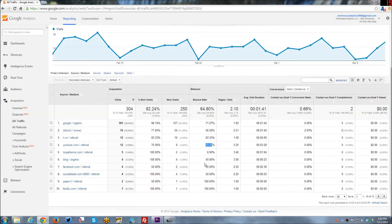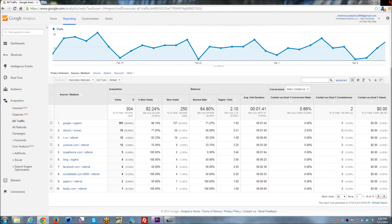So this is very, I think, important information to kind of say, okay, where is not only the most traffic coming from, but where's the most engagement coming from? Where are they bouncing less, viewing more pages, staying on the site longer?